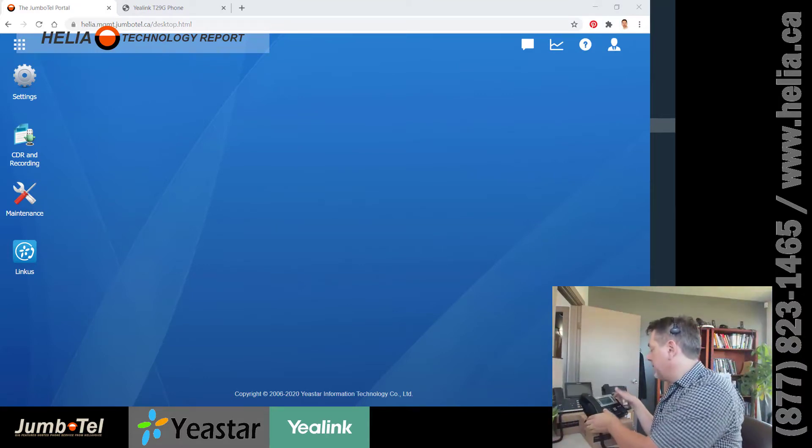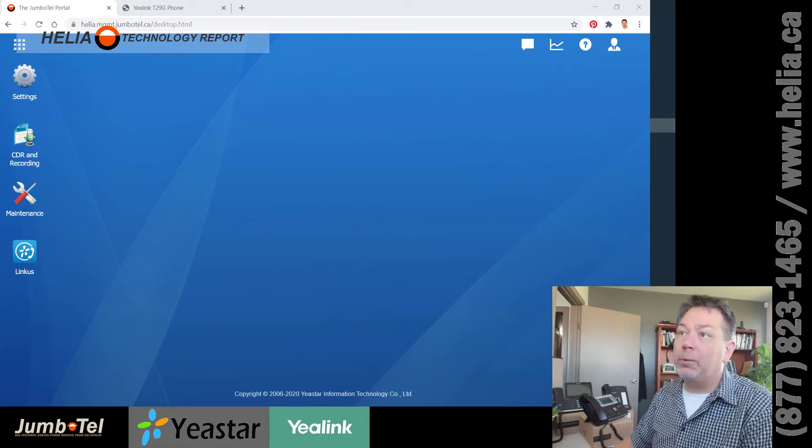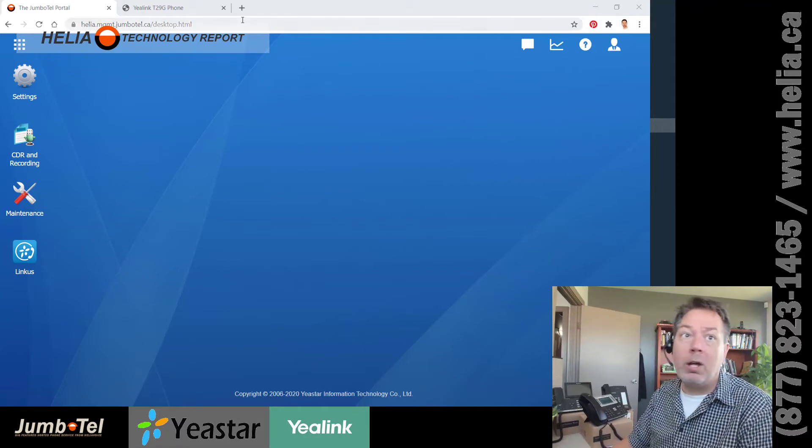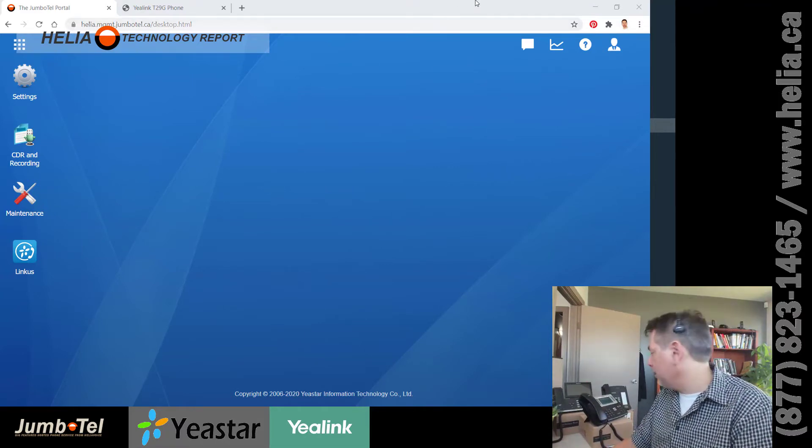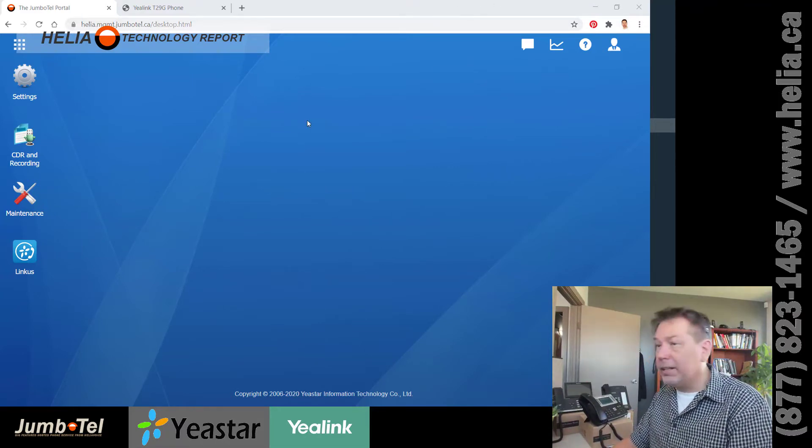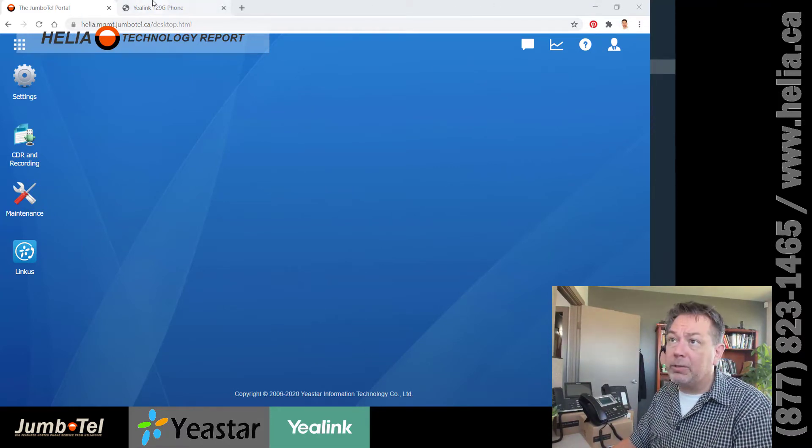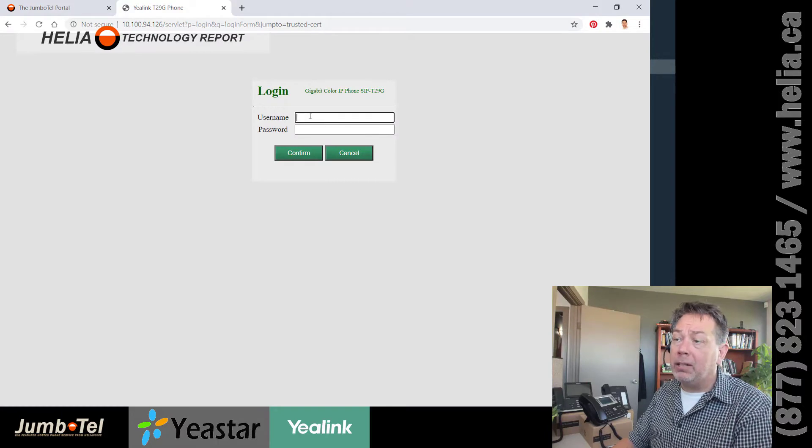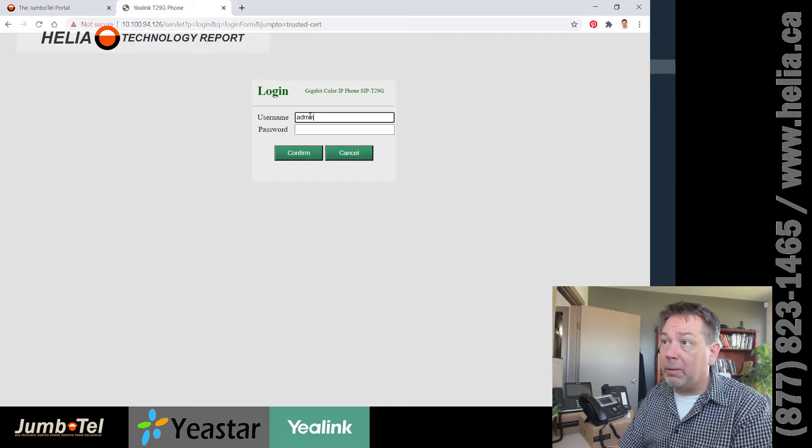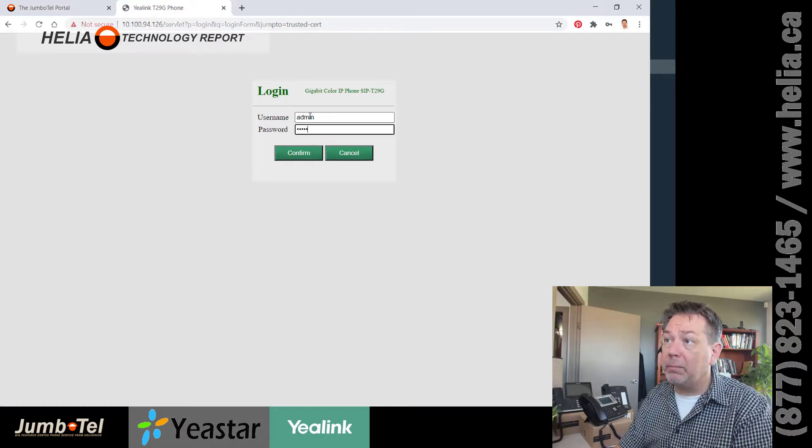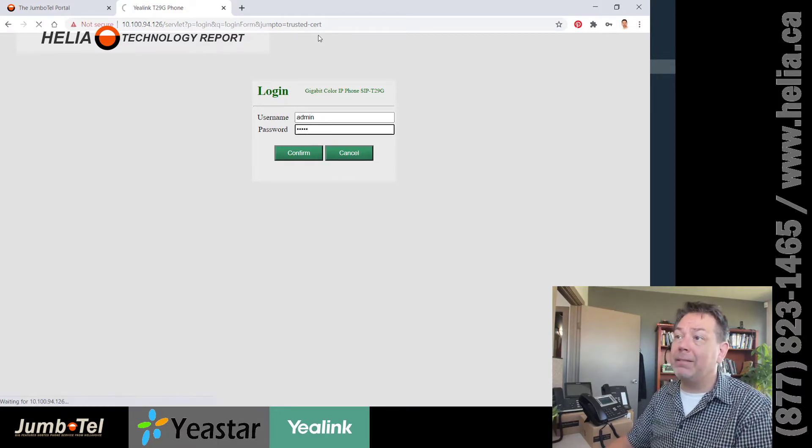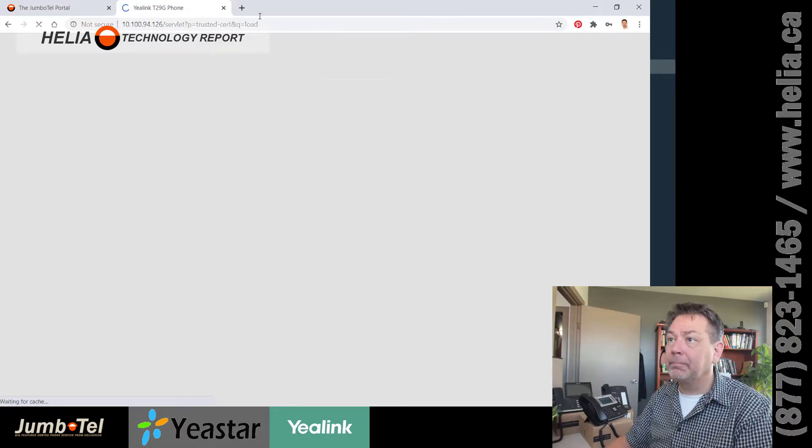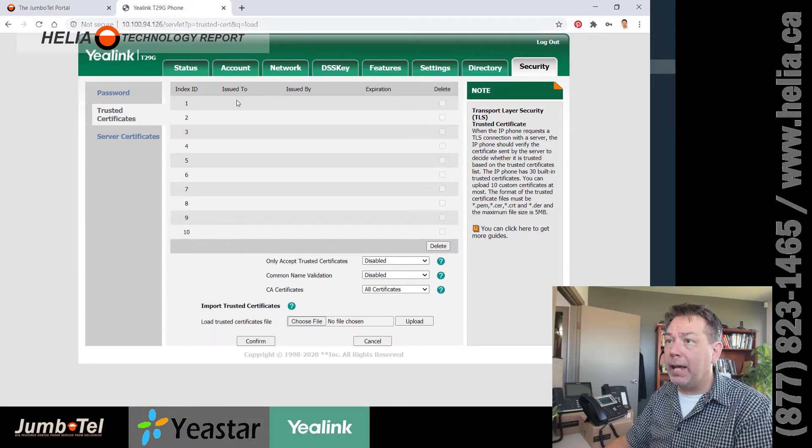And now we have an IP address. So the IP address of this phone is 10.1.94.126. I happen to have it up here, default username and password are admin and admin.